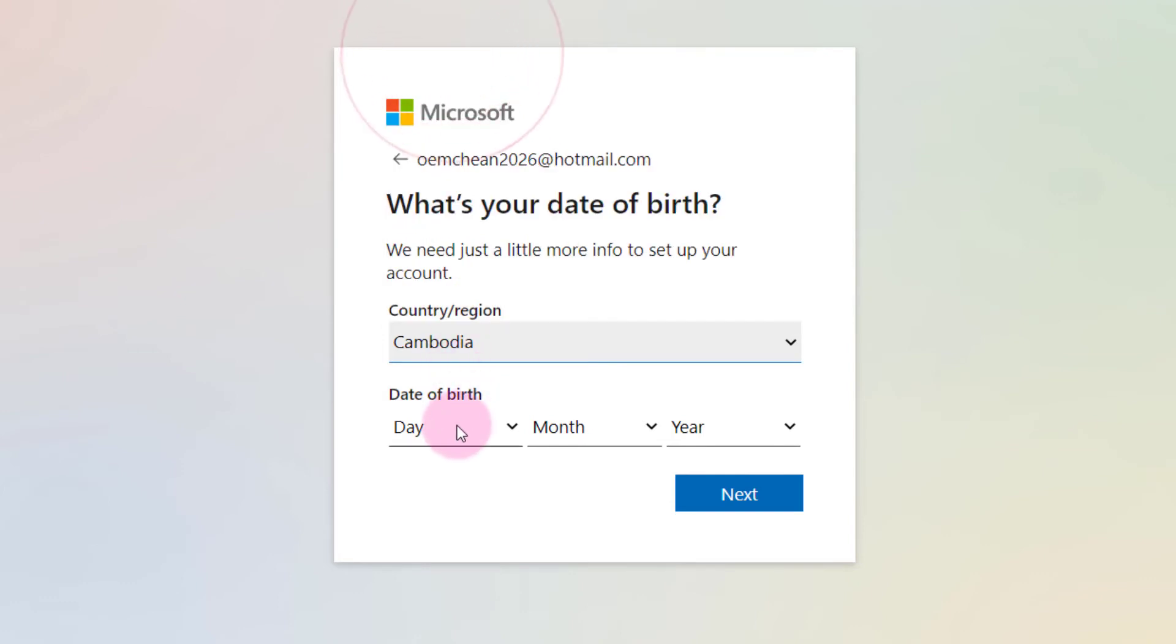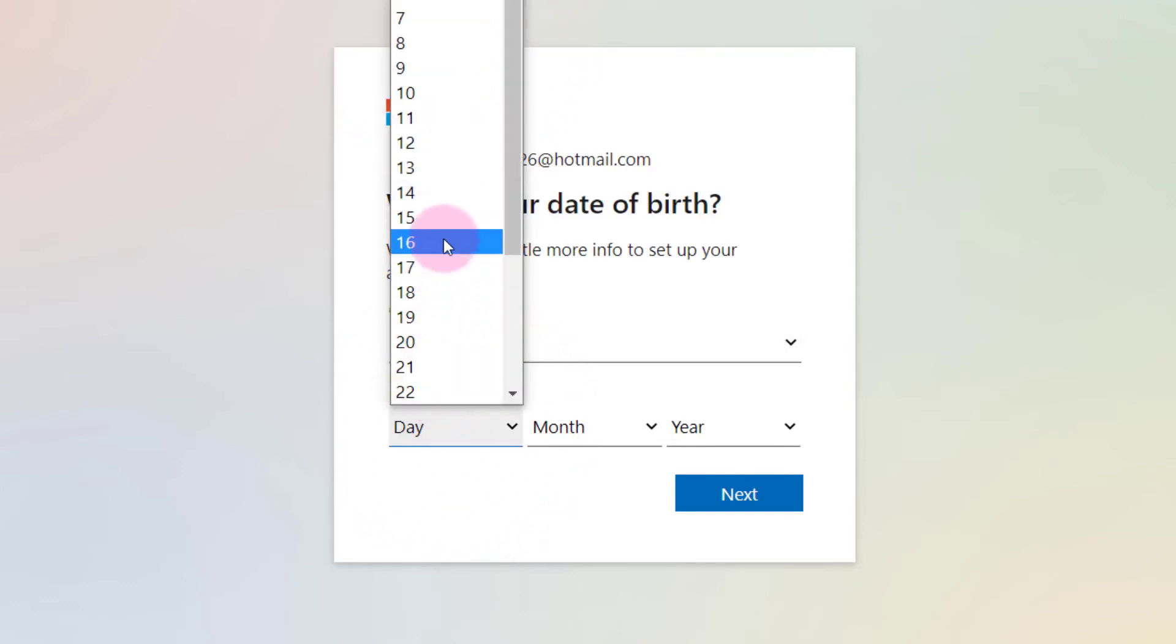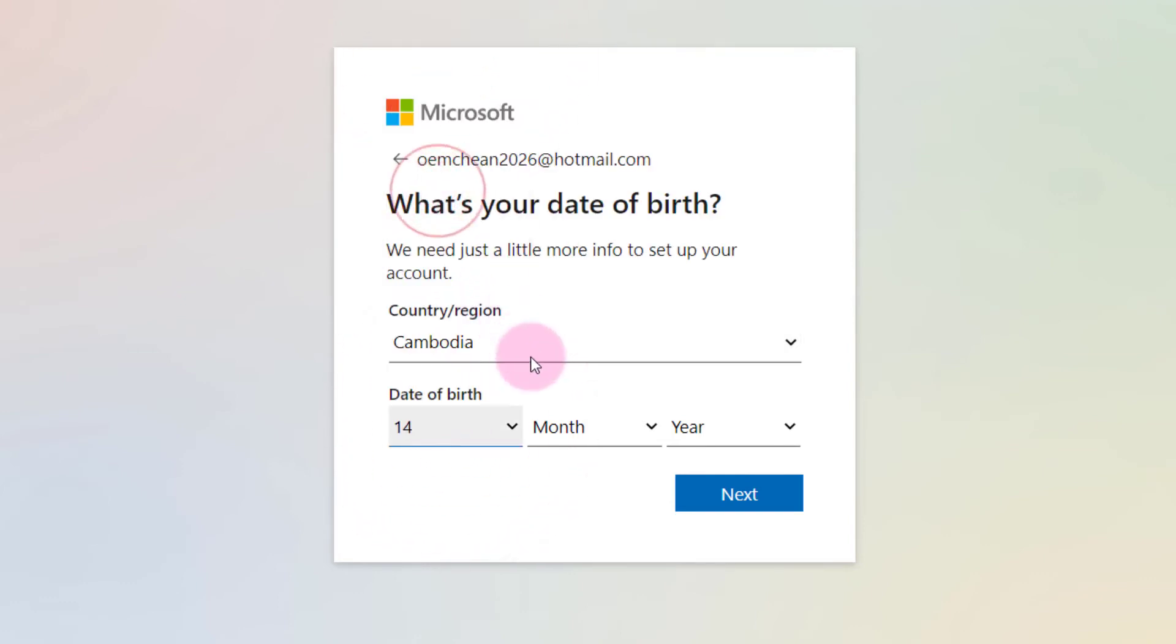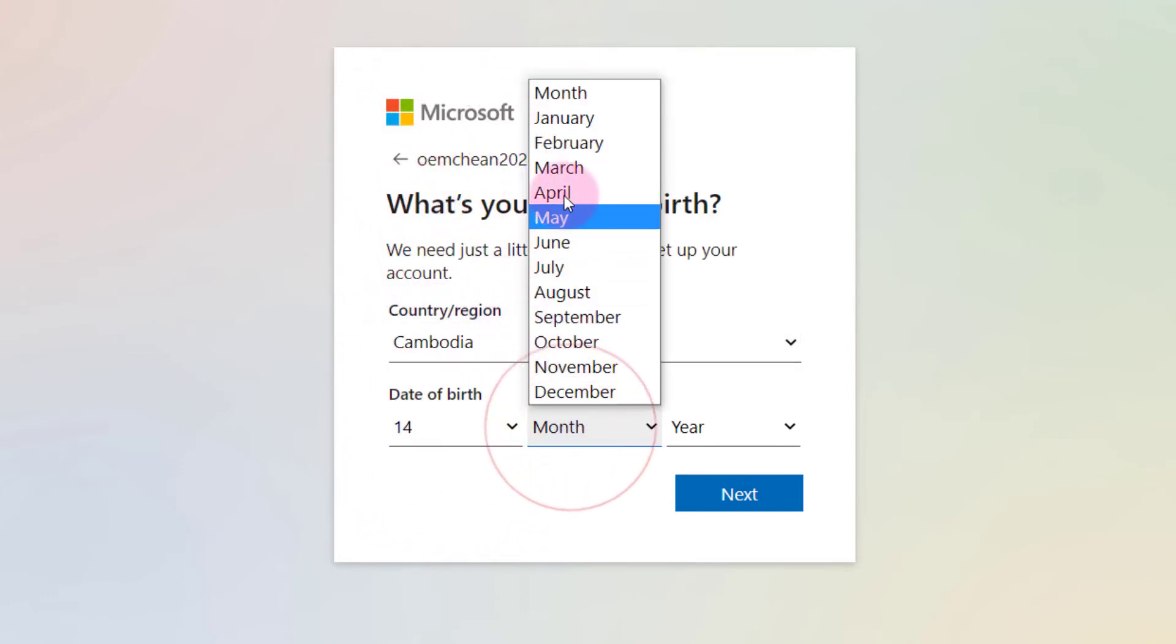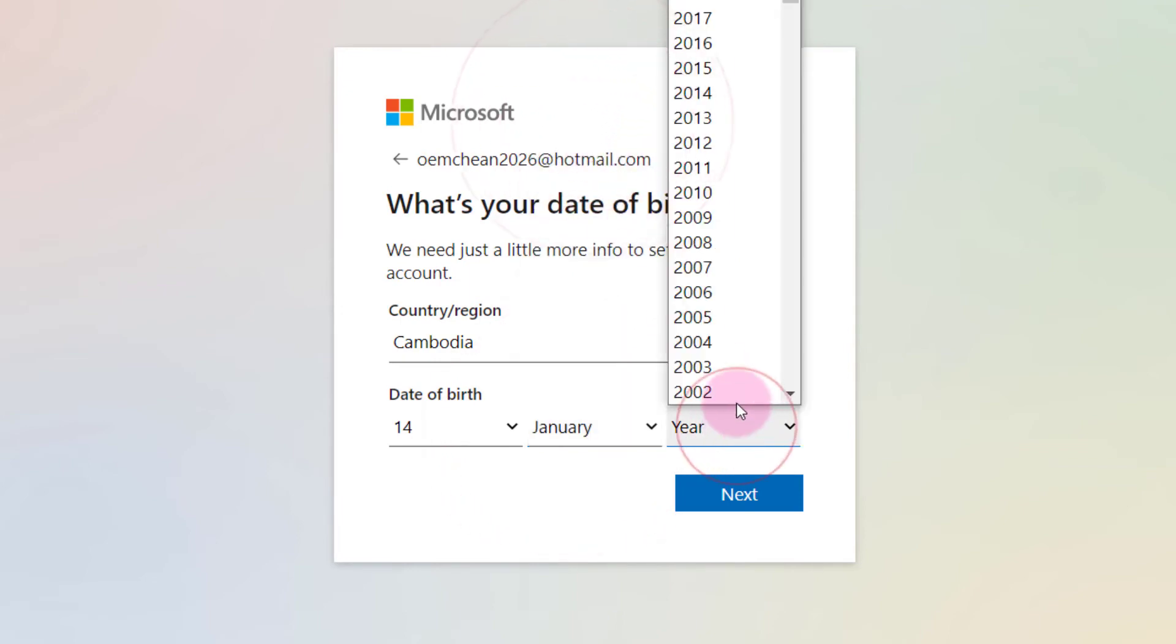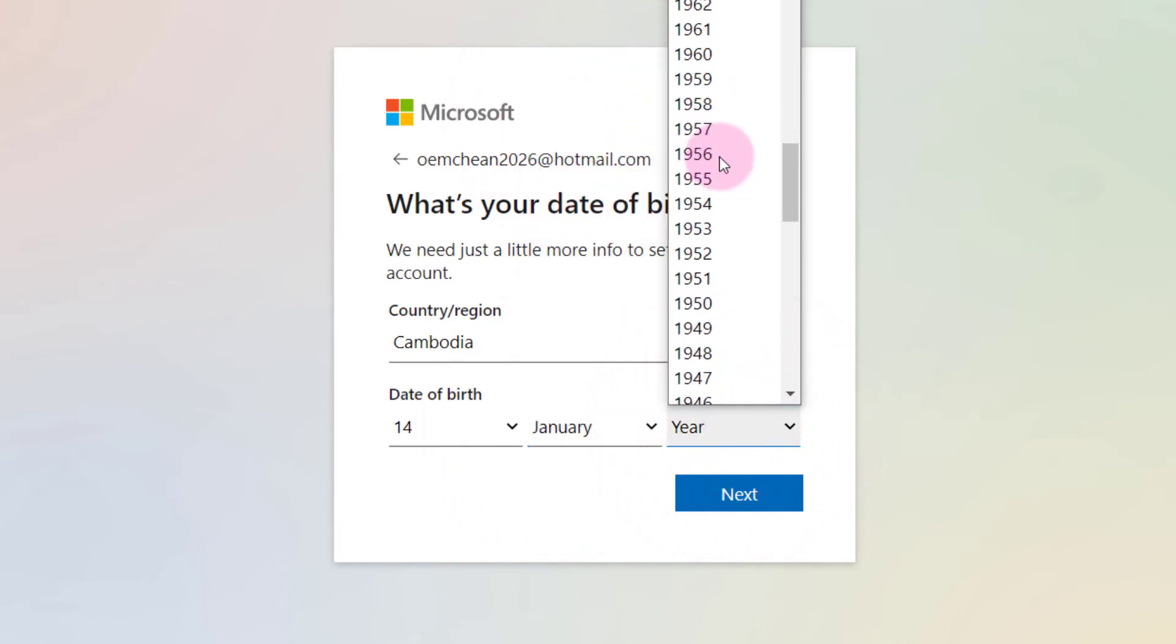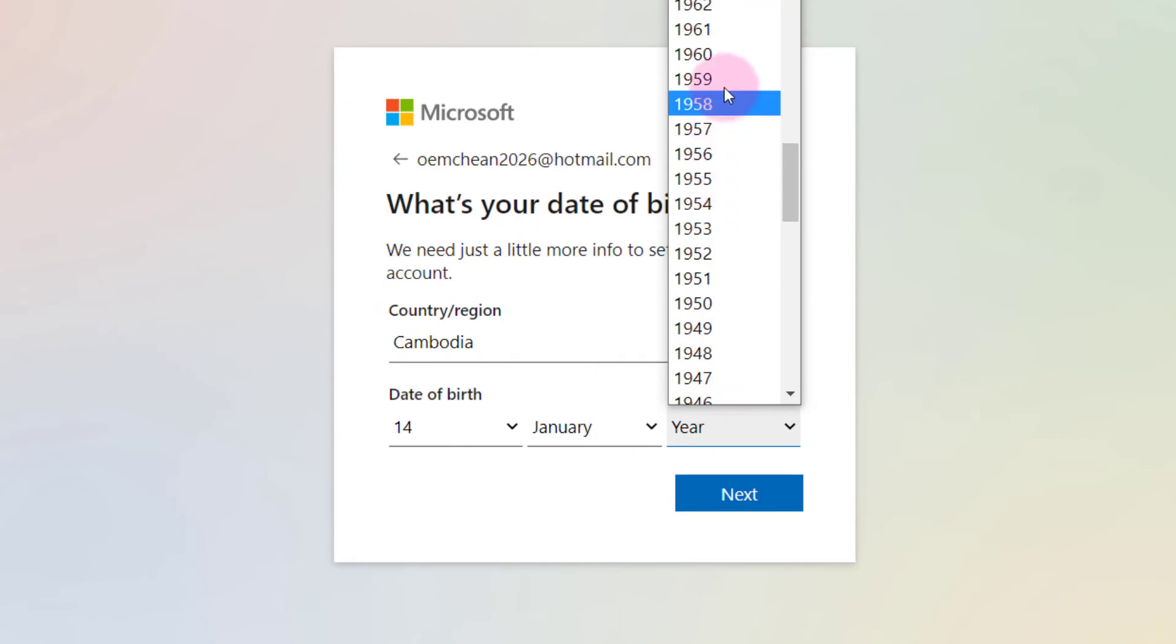I was born on the 14th of January. I don't want to show you the truth, so let's say okay, 85. Next.